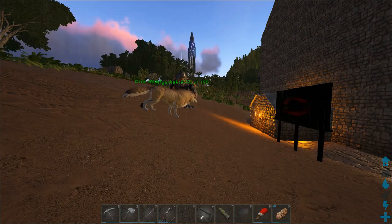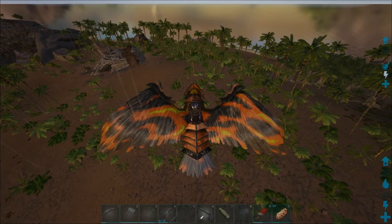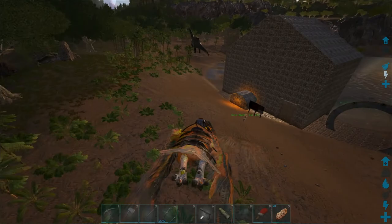Hey guys, what's up? It's Lystory and today I want to show you how you can really easily paint your dinos and make them look very good. Take a look at this RG — this is something I did myself, and I'm not an artist or anything, but it's really easy to do.